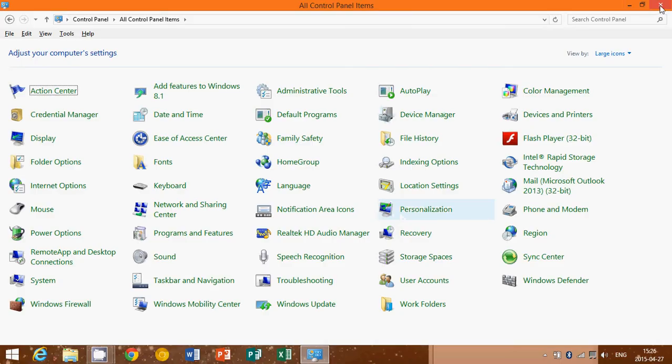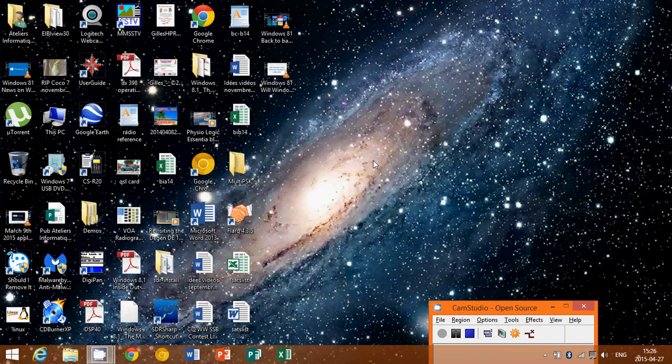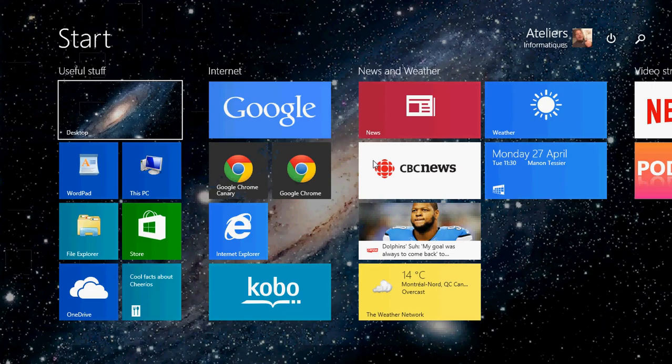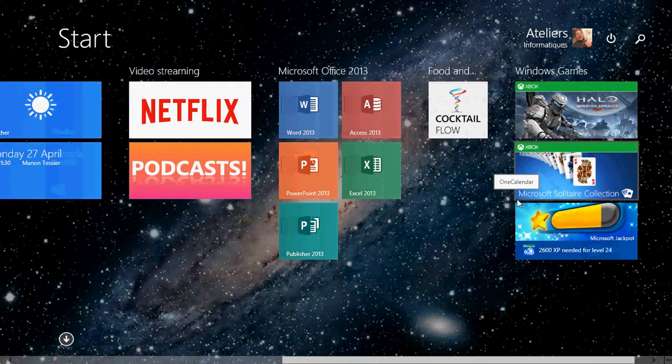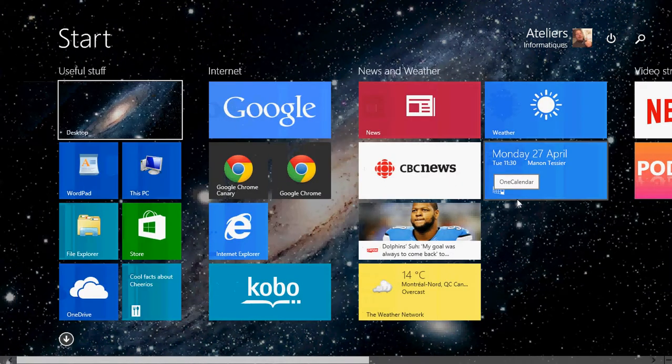But if you're looking for other types of settings, especially settings that are for the modern interface, a lot of the settings for the modern interface are not in the control panel.